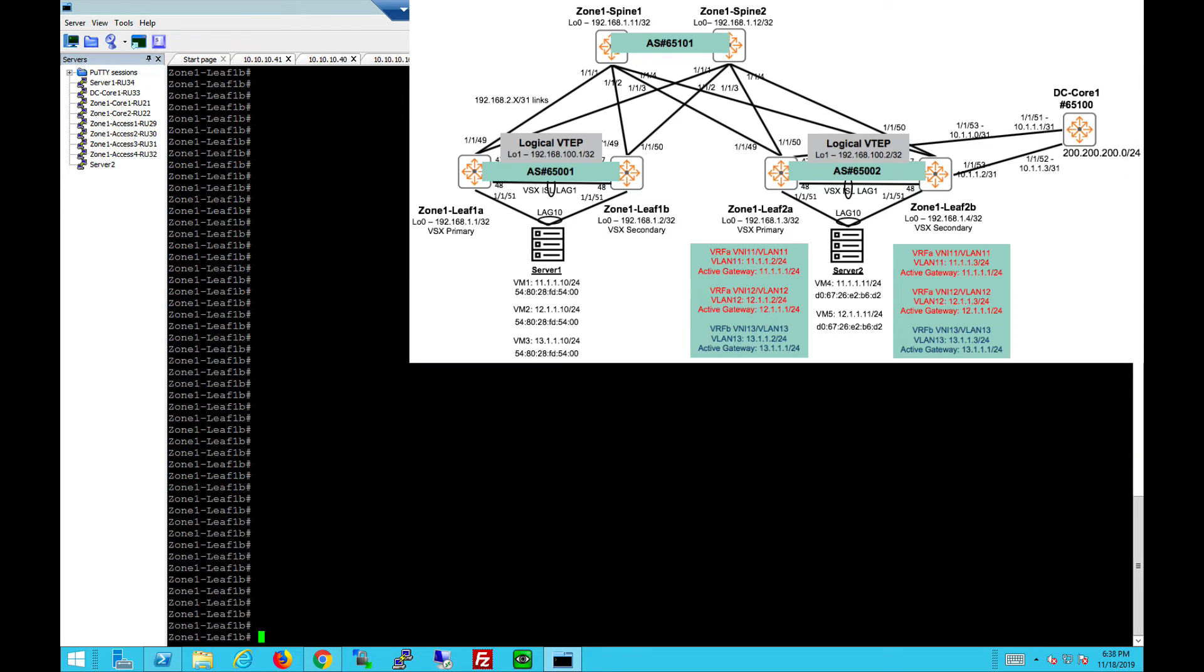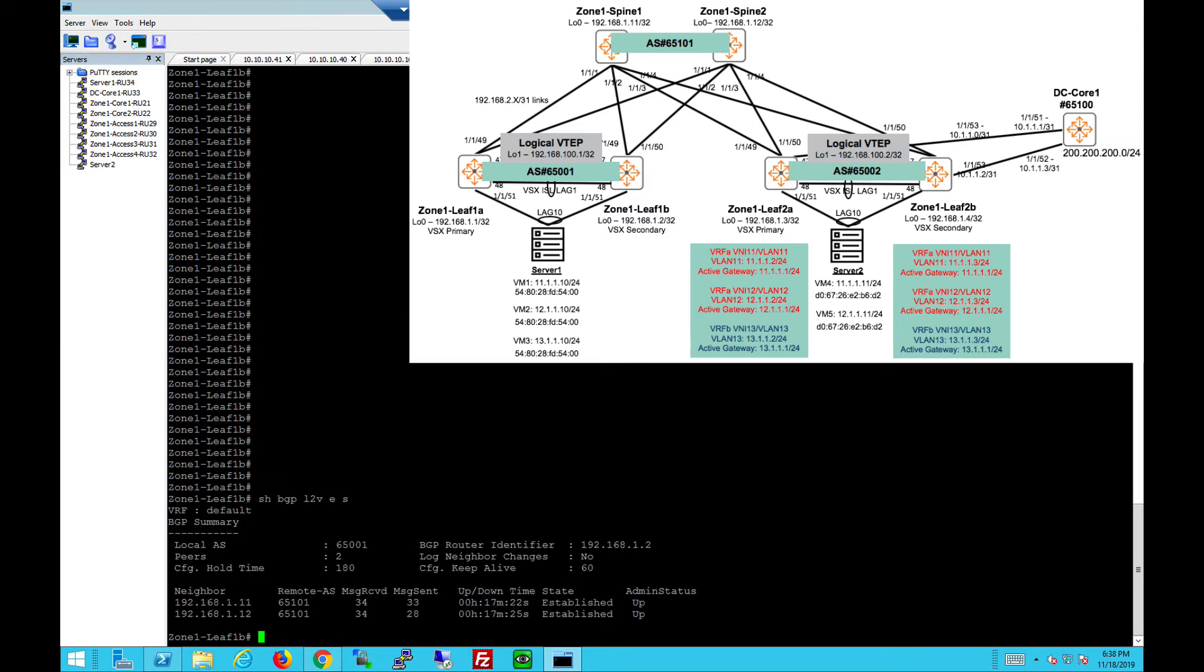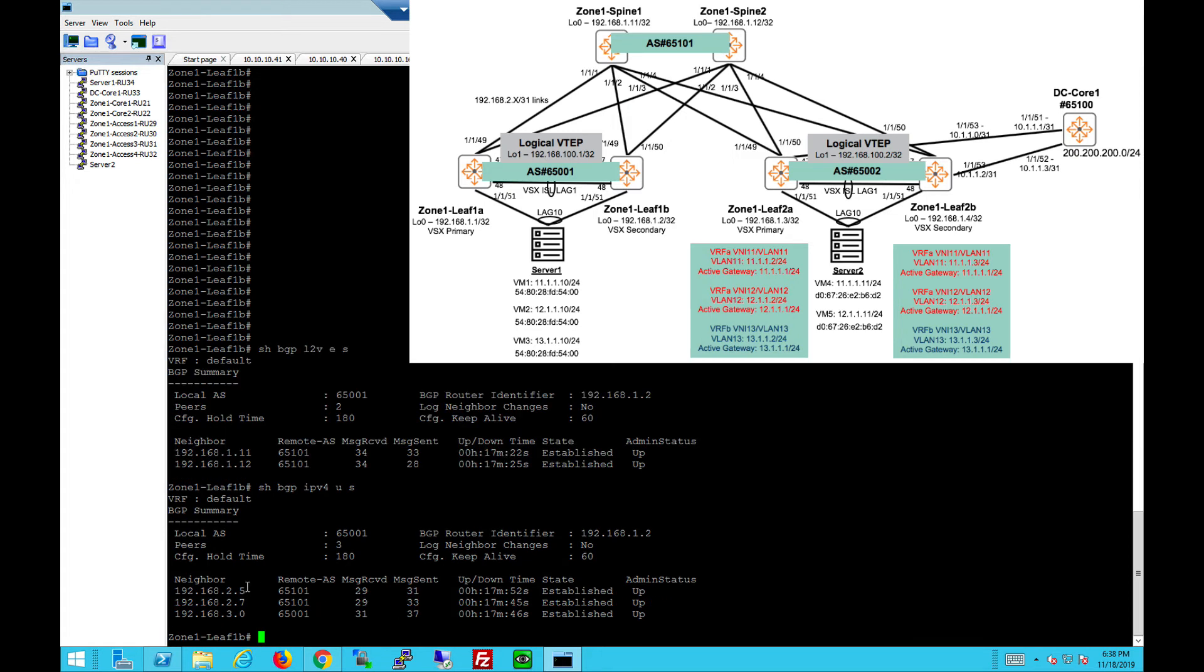For the VTEP in rack 1, 1B, you can also see similar information. EVPN, 6501 local and they're peering to both loopbacks of the spines. There's no peering required to the other racks at all. IPv4, same thing. It's direct peering to the spines but also IBGP to the next VSX switch in the same AS number.